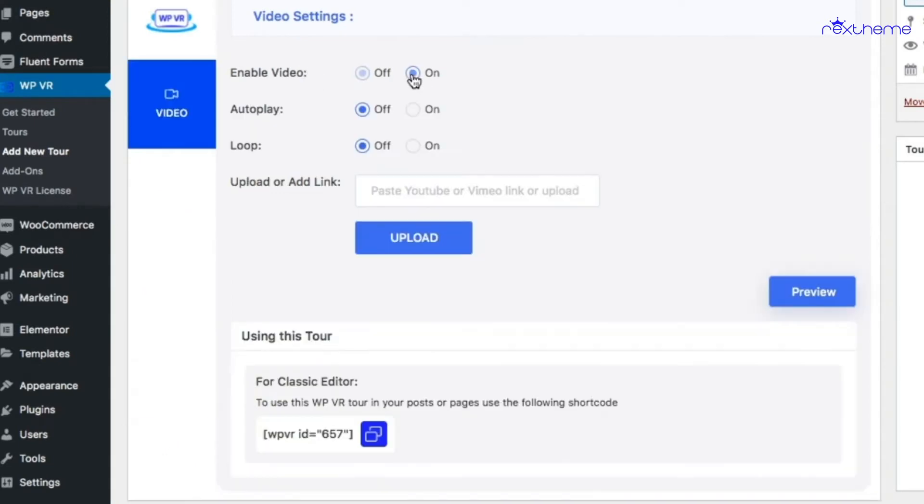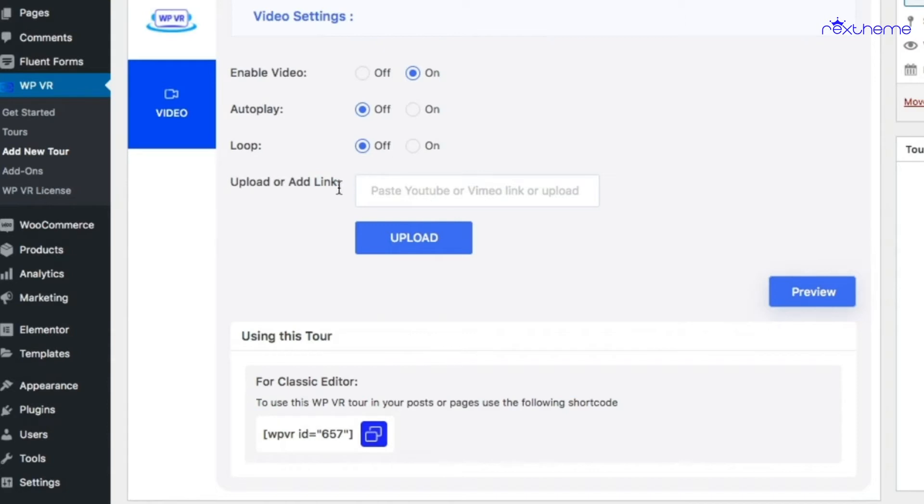You'll see all the other tabs are gone, so now you're creating a 360 video tour. Here you'll get the options to autoplay, loop, or upload or add a link.